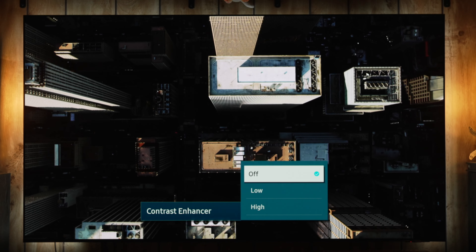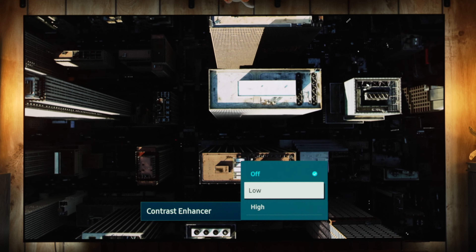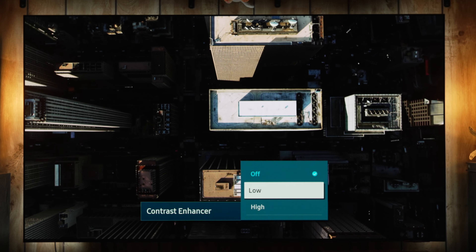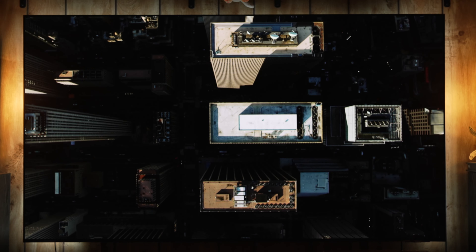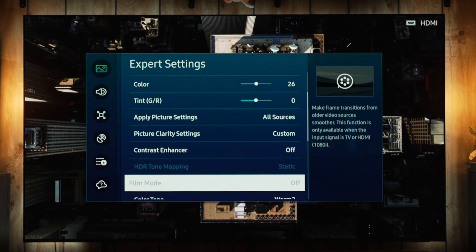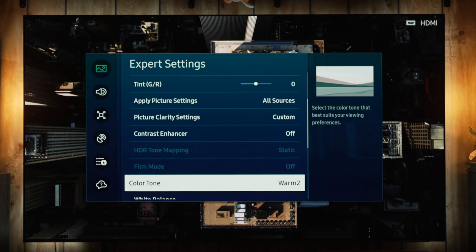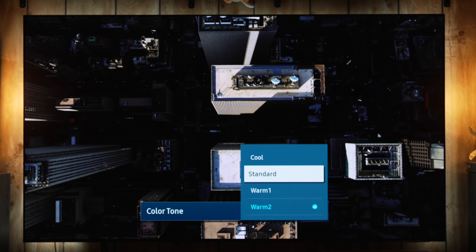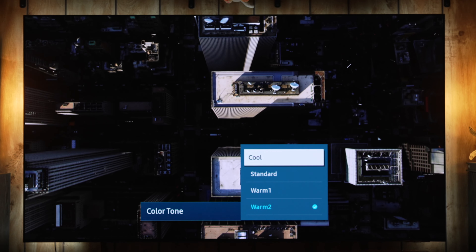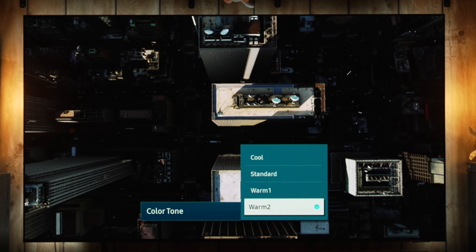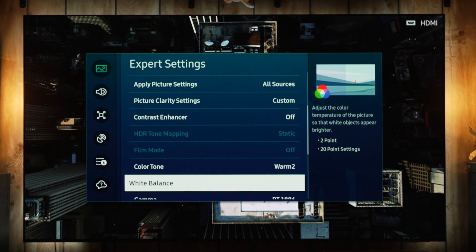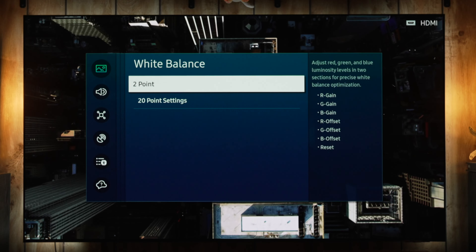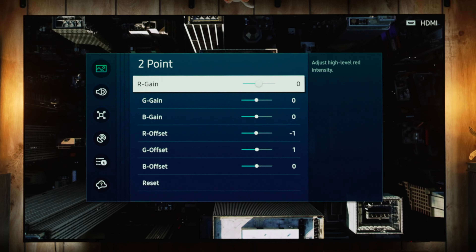Moving to Contrast Enhancer — I do not recommend using it. Some people like the effect but it will blow out highlights and crush shadow detail. Leave it off for accuracy. Color Tone with Filmmaker defaults to Warm 2, which is where it should be. As you go up the image gets progressively more blue. All of these panels are fairly close to D65 using Warm 2 out of the box, so that is the most accurate setting.